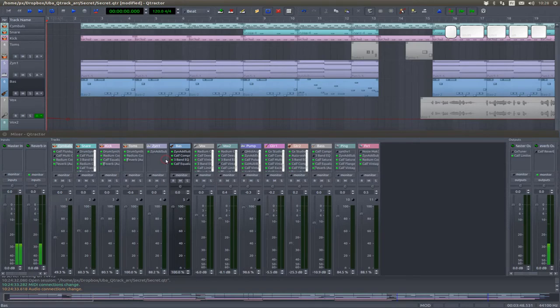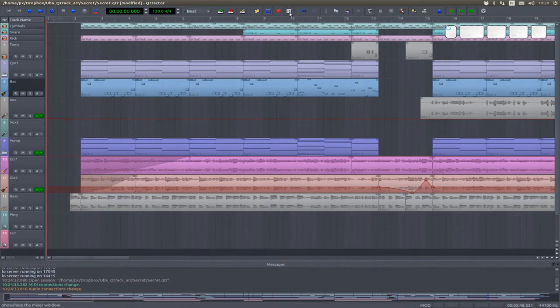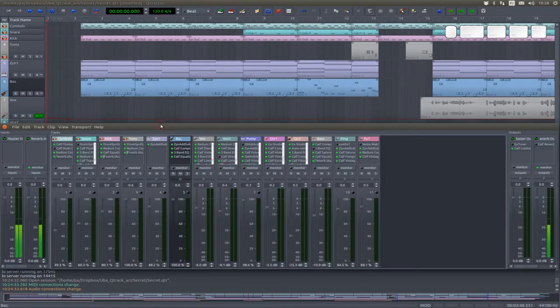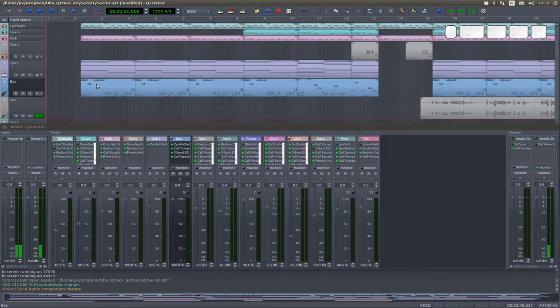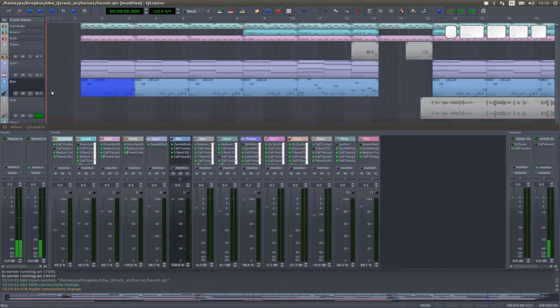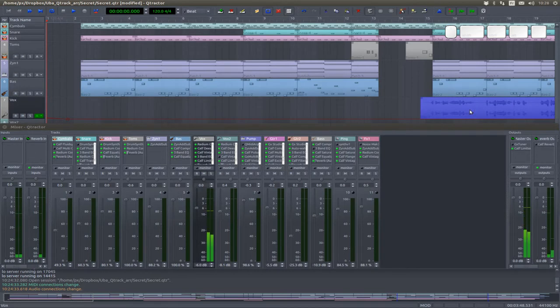This is what a Q-Tractor session looks like. This is the timeline. This is the mixer, contains tracks, and timeline contains clips, MIDI clips within MIDI tracks, and audio clips, obviously, within audio tracks.